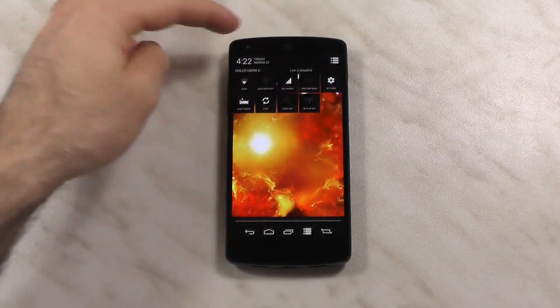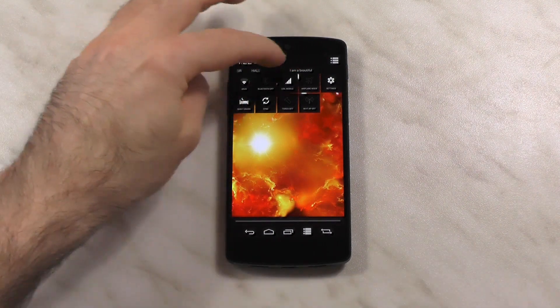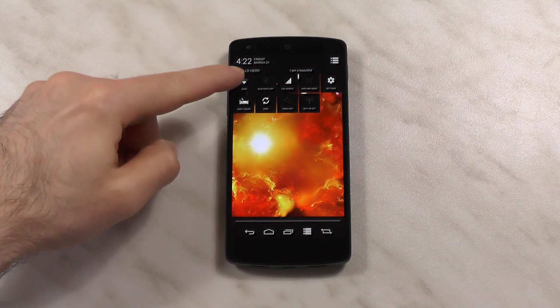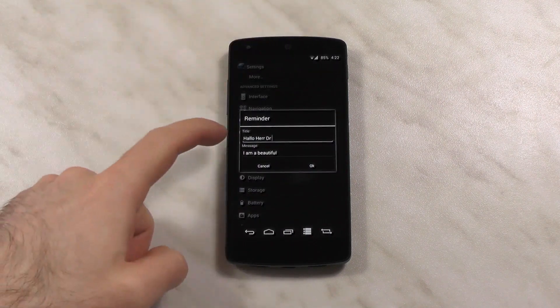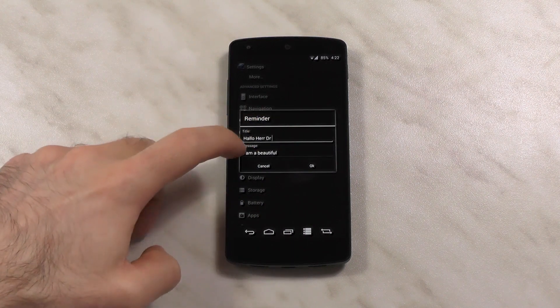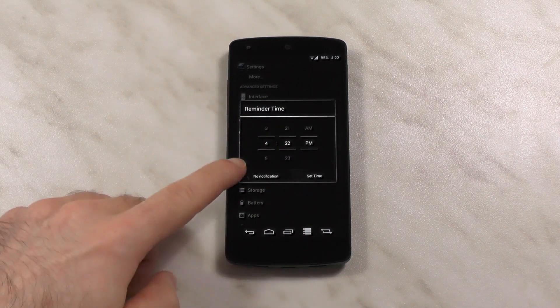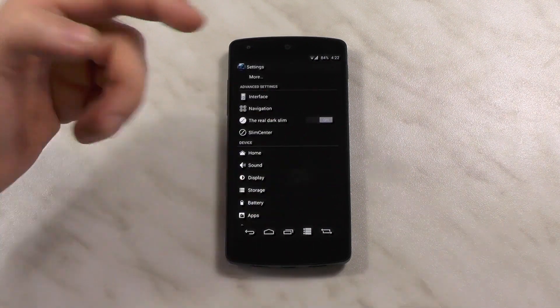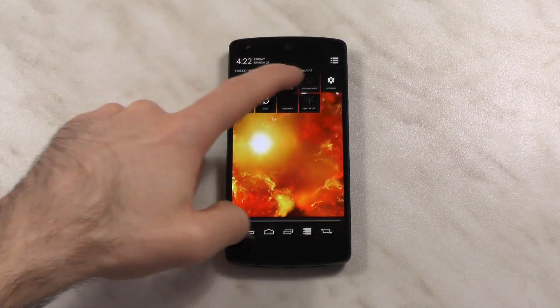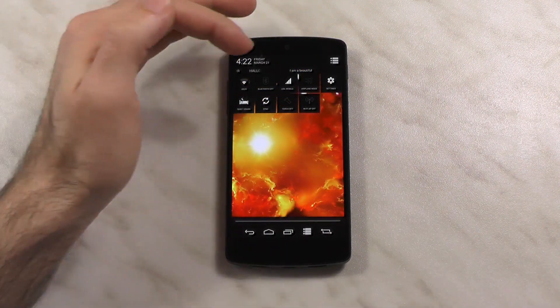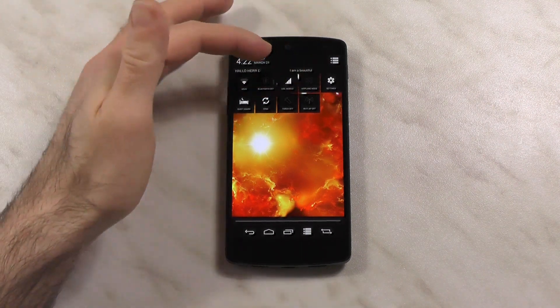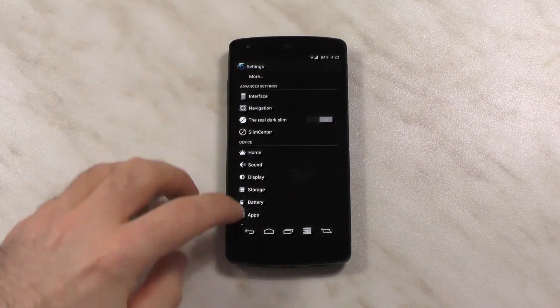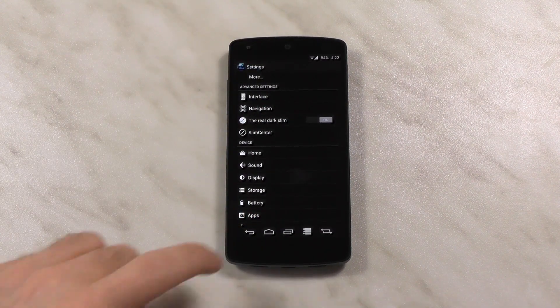You have the fully customizable quick settings tiles and one new goodie would be notification reminder as you can maybe see already here. You just tap usually here on the side and you can set up a reminder. Set up a title, set up a message, and when you hit OK you can either hit with no notification or set a time. At that moment you set it you will get a reminder with a certain notification sound. Pretty especially useful for people like me with the memory of a goldfish. I really use that a lot and I really like it because it's a very quick way to set your reminder.